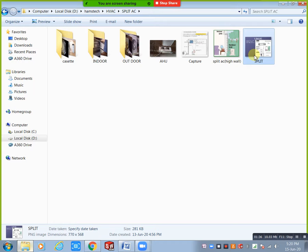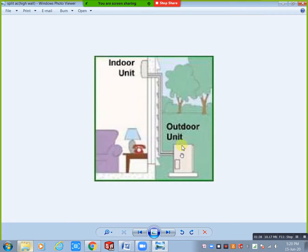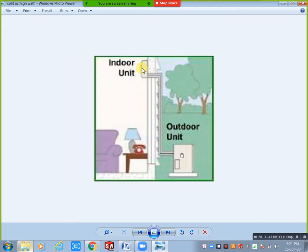Here we can see the indoor unit is wall mounted at seven or eight feet above the floor. This indoor unit is also considered as an FCU — fan coil unit. And this is the outdoor unit.